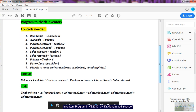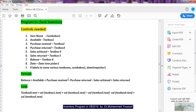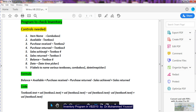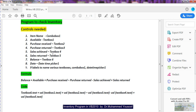In the program code, Balance is Text Box 6, Available is Text Box 1, Purchase Received is Text Box 2, Purchase Returned is Text Box 3, Sales Achieved is Text Box 4, and Sales Return is Text Box 5. So the code reads: Text Box 6 = Val(Text Box 1) + Val(Text Box 2) - Val(Text Box 3) - Val(Text Box 4) + Val(Text Box 5). This is the main formula to check inventory.